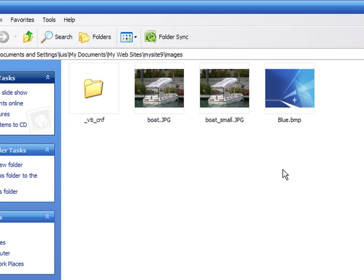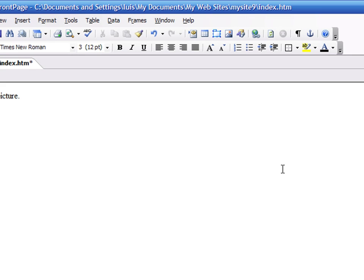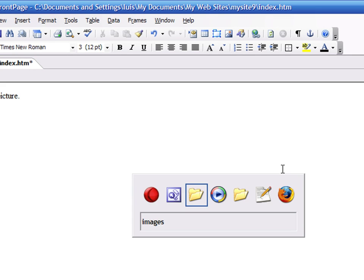I'm using FrontPage. FrontPage is a registered trademark of Microsoft, a company to which I have no affiliation.